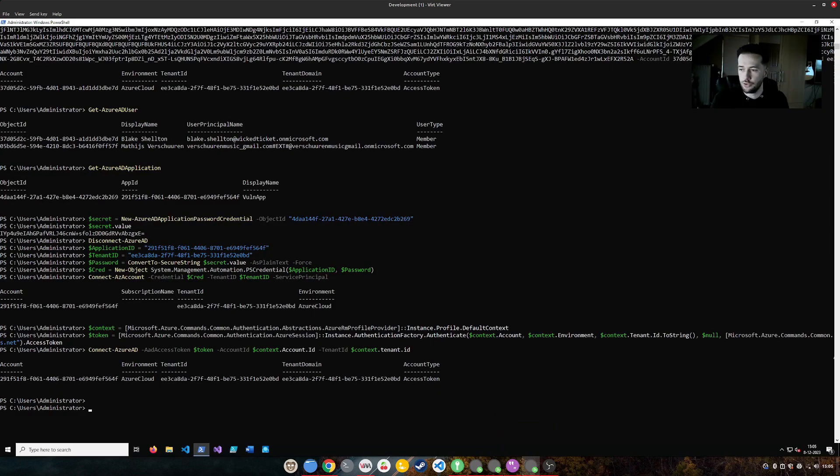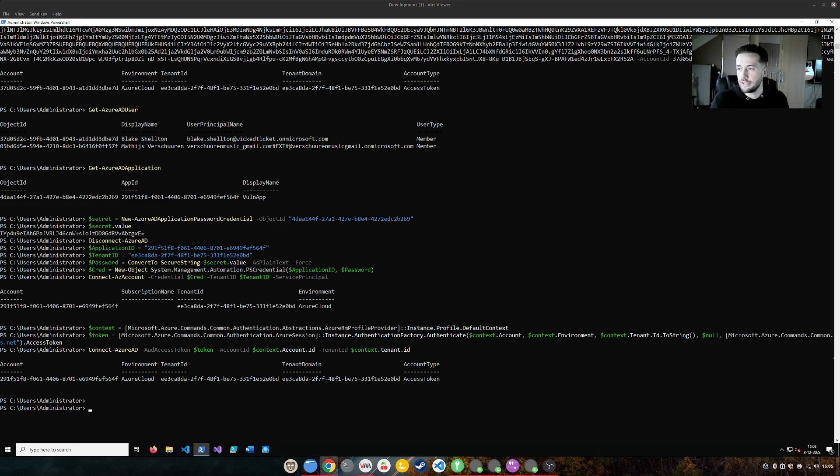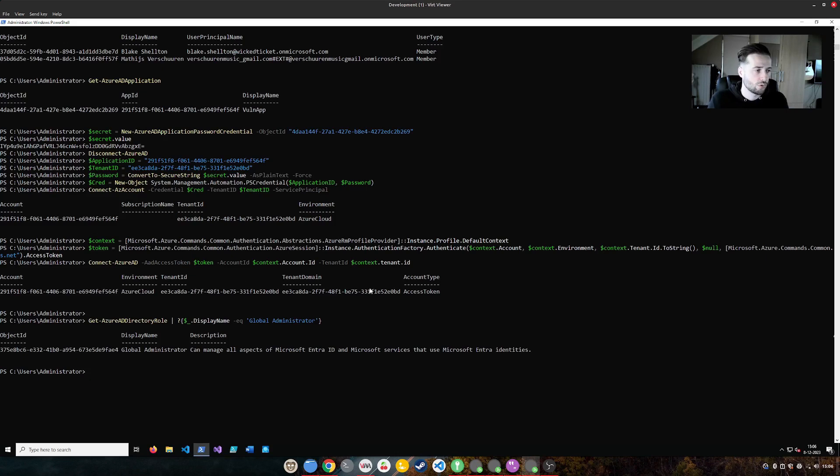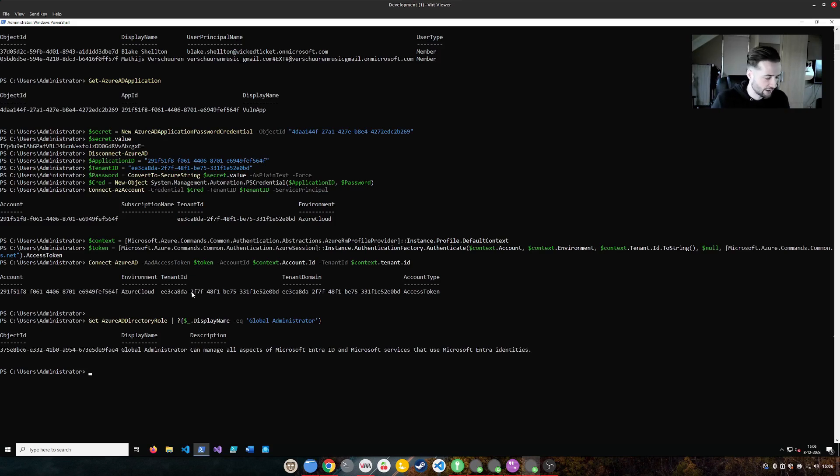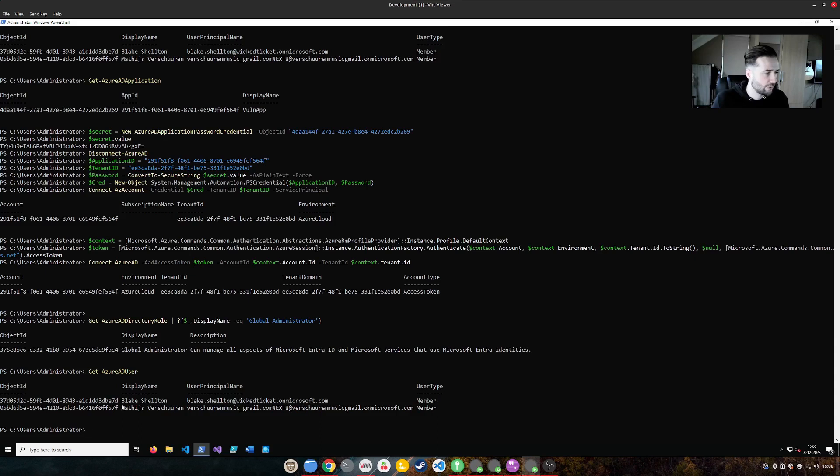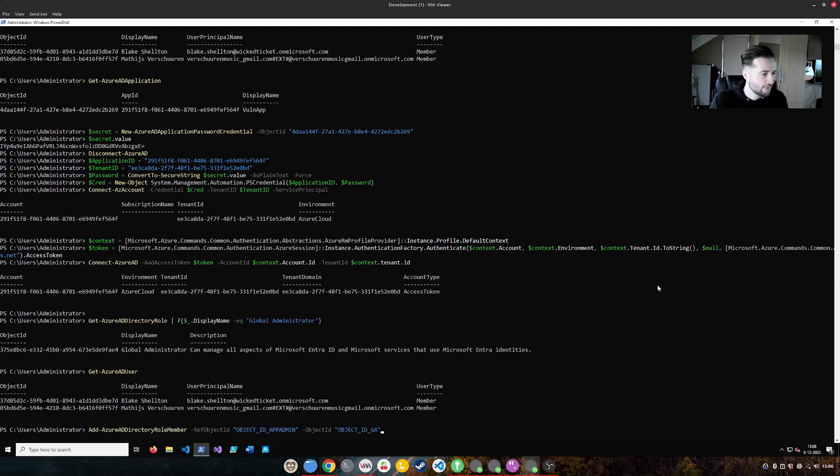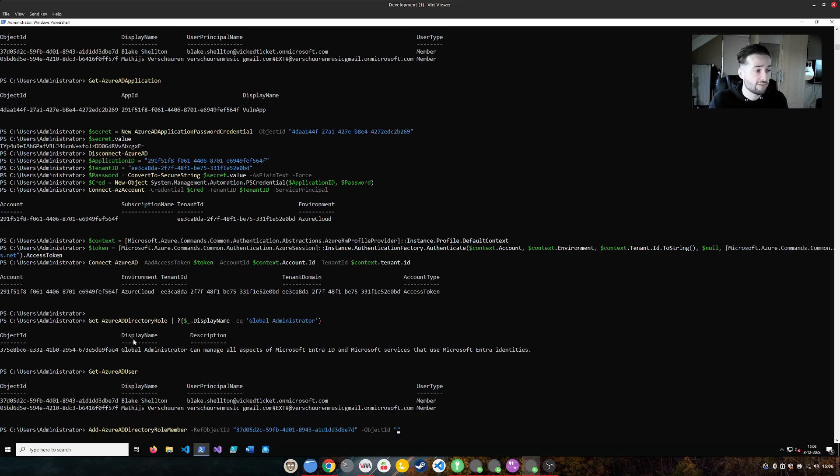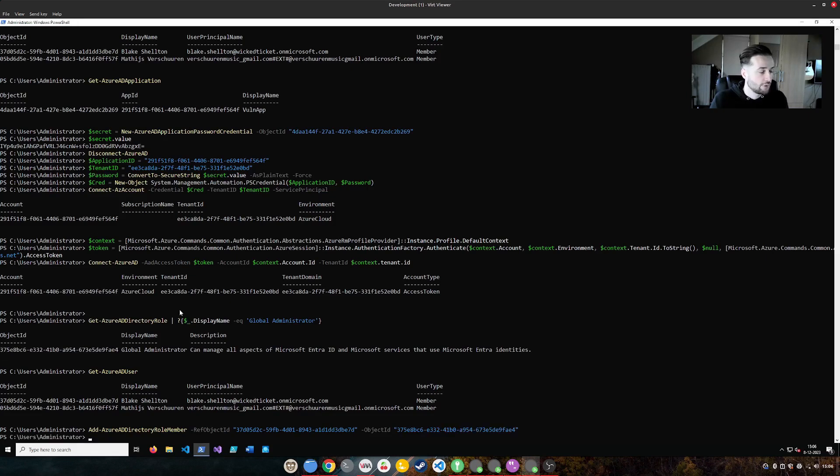So the last step we need to take is we need to use the privileges it has to give ourselves the global administrator role. So how are we going to do that? Well, first we need to see what the object ID is of the global administrator role. And that we can do that simply with using the Azure AD directory role command. Then we need the object ID for the user that we have. So that is running the user again. Here we go. We need to have we have Blake Shelton. And then we can actually just run a command by using the following command. Here we refer to the user we want to give the privileges. That's Blake. And here we have the object ID. And this is the ID on what role we want to give Blake. And that is obviously the object ID of global administrator. By doing this, it's probably successful.